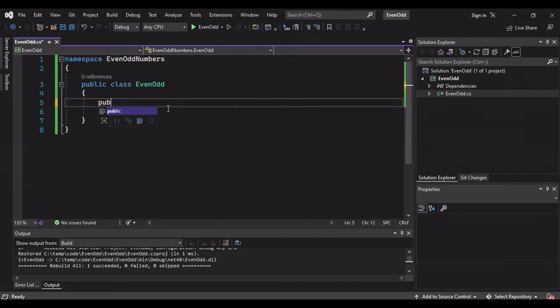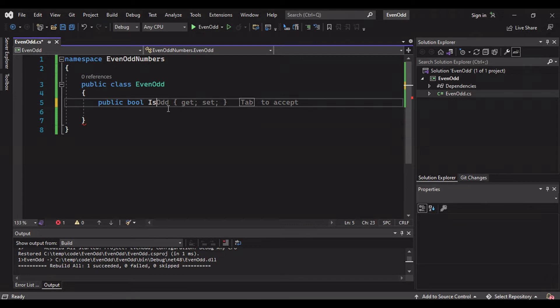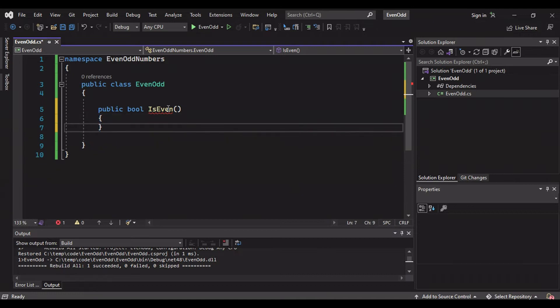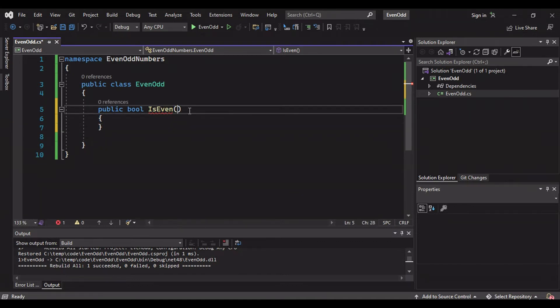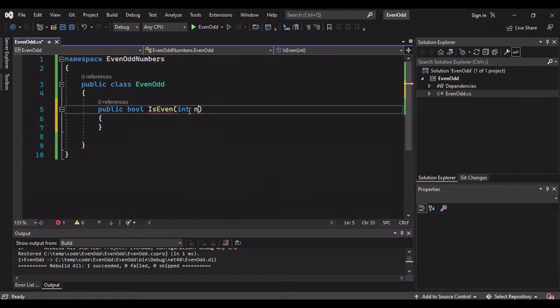Even and odd is my class name. Let me create one method. Public boolean, because we are returning true or false, is even. This is my function or method name which is going to return true or false. Is even, it should expect one number parameter which is of type integer.